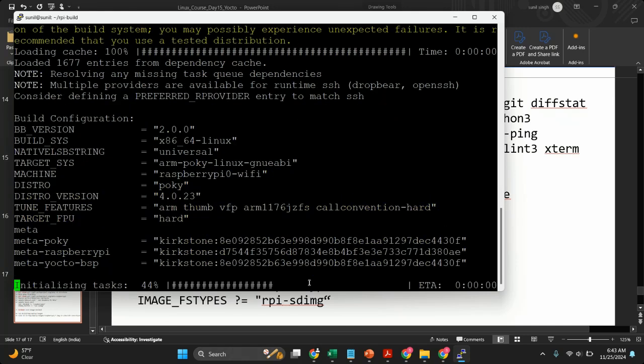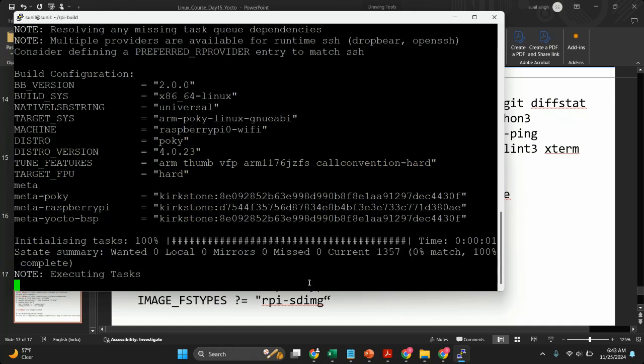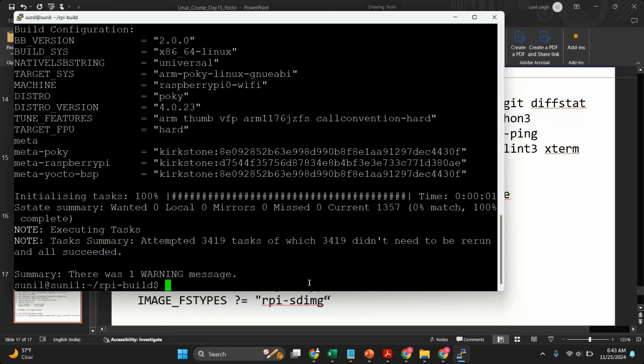I have already built the image, so this will not take much time for me, but for you it will take a minimum of one to two hours depending on your machine configuration. For me it's already built.